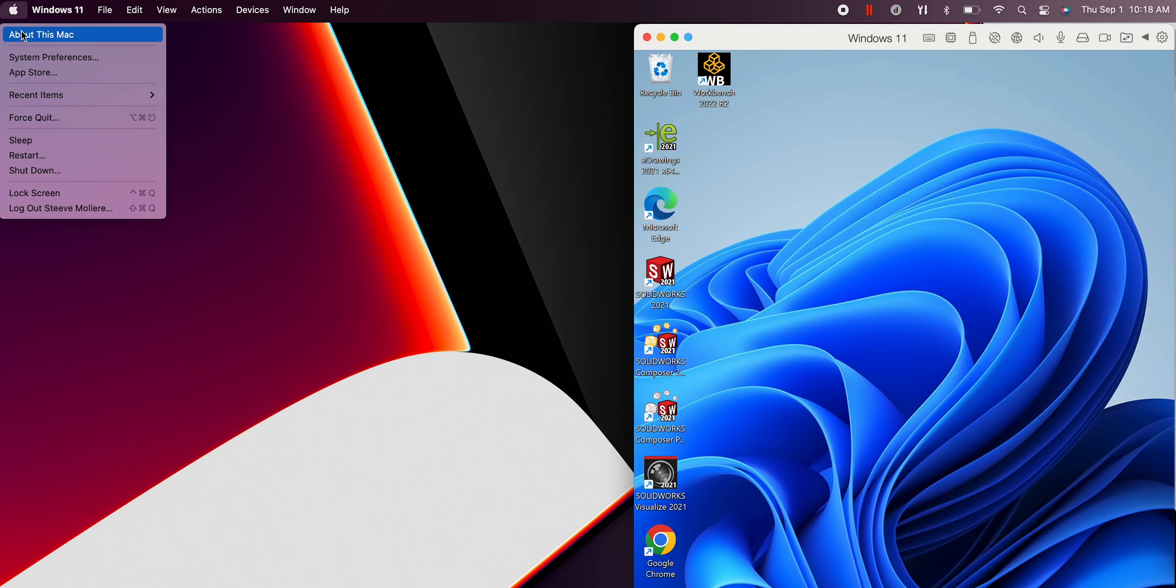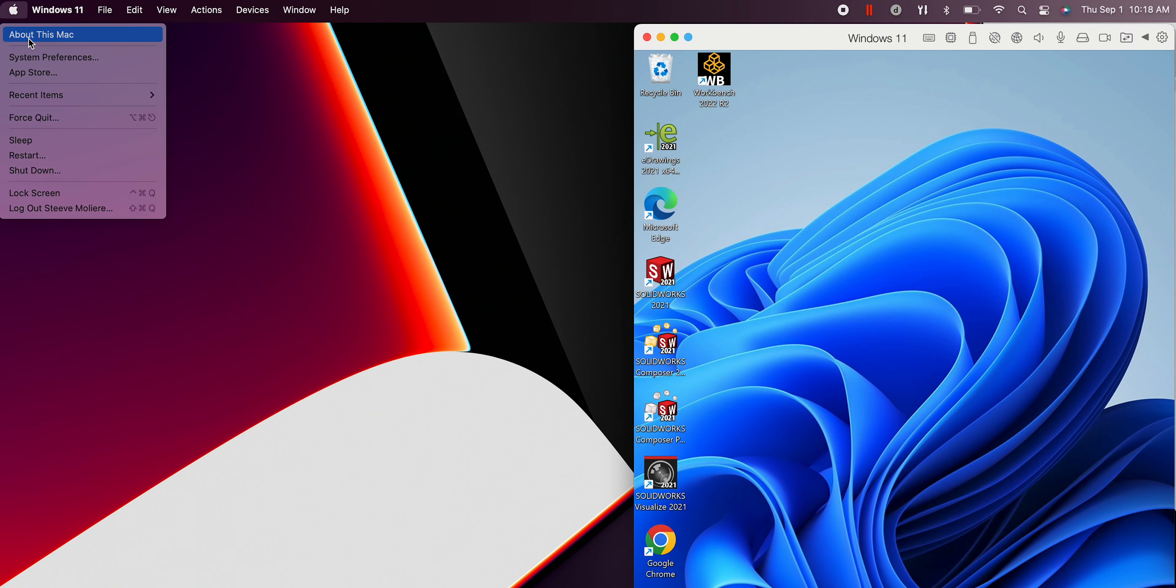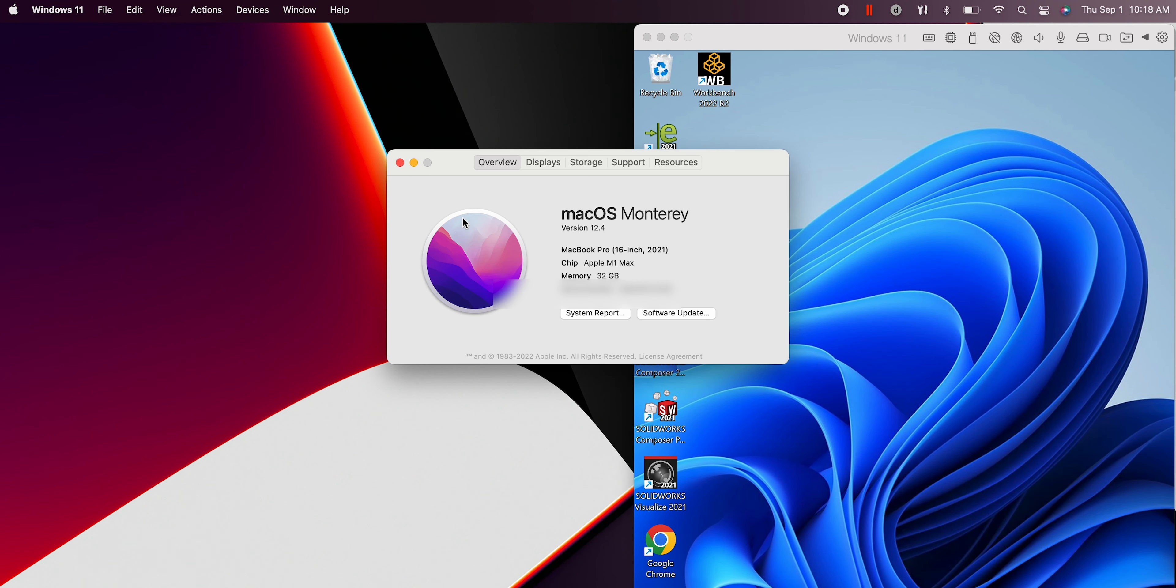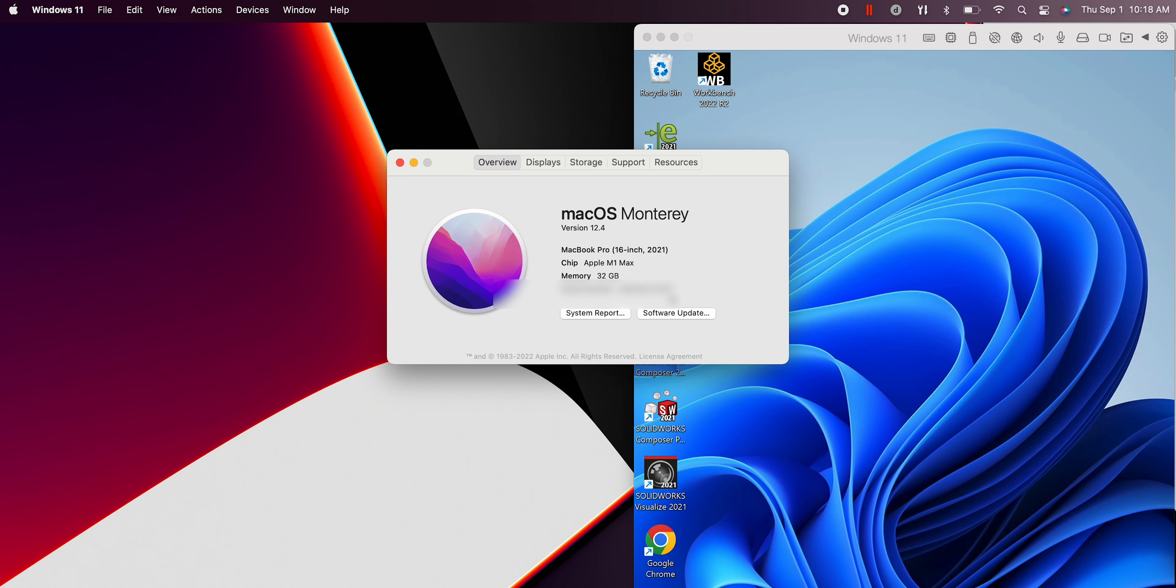So let's talk about what you'll need first. Of course, you'll need your MacBook. Doesn't really matter if it's M1 or M2, but the M2 might perform just a little bit slower than the M1 Max. If you have an M1 Max, great, like I do. But if you don't, it's okay. Everything will work fine.